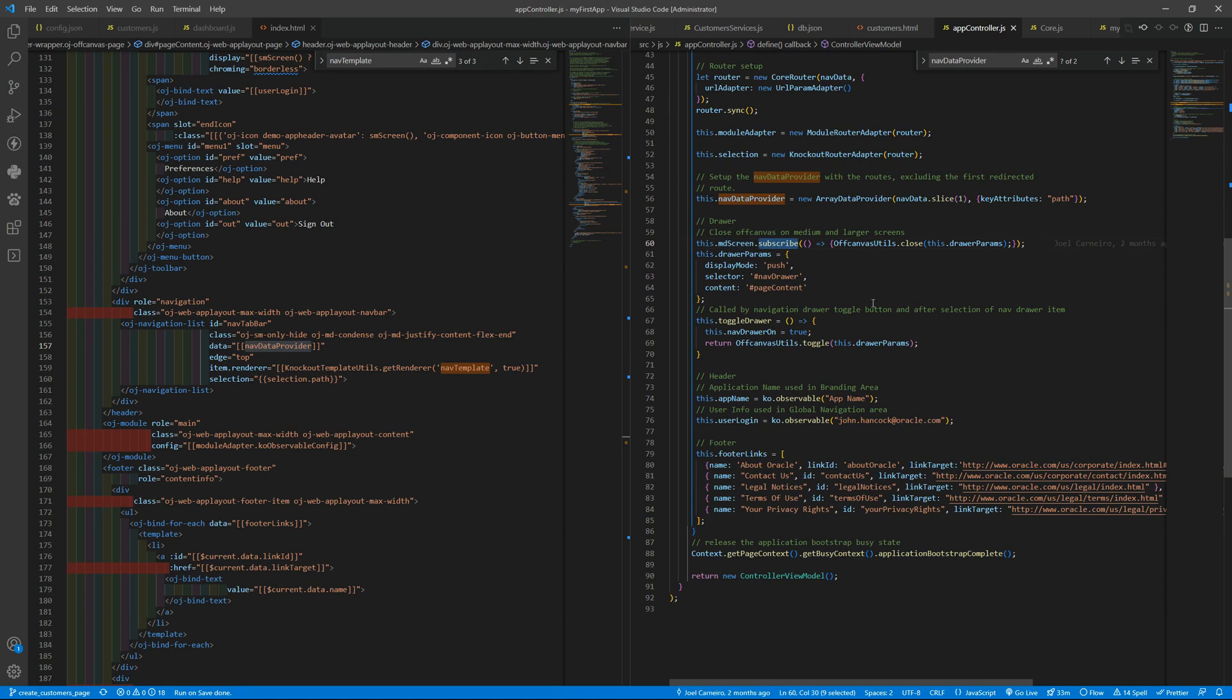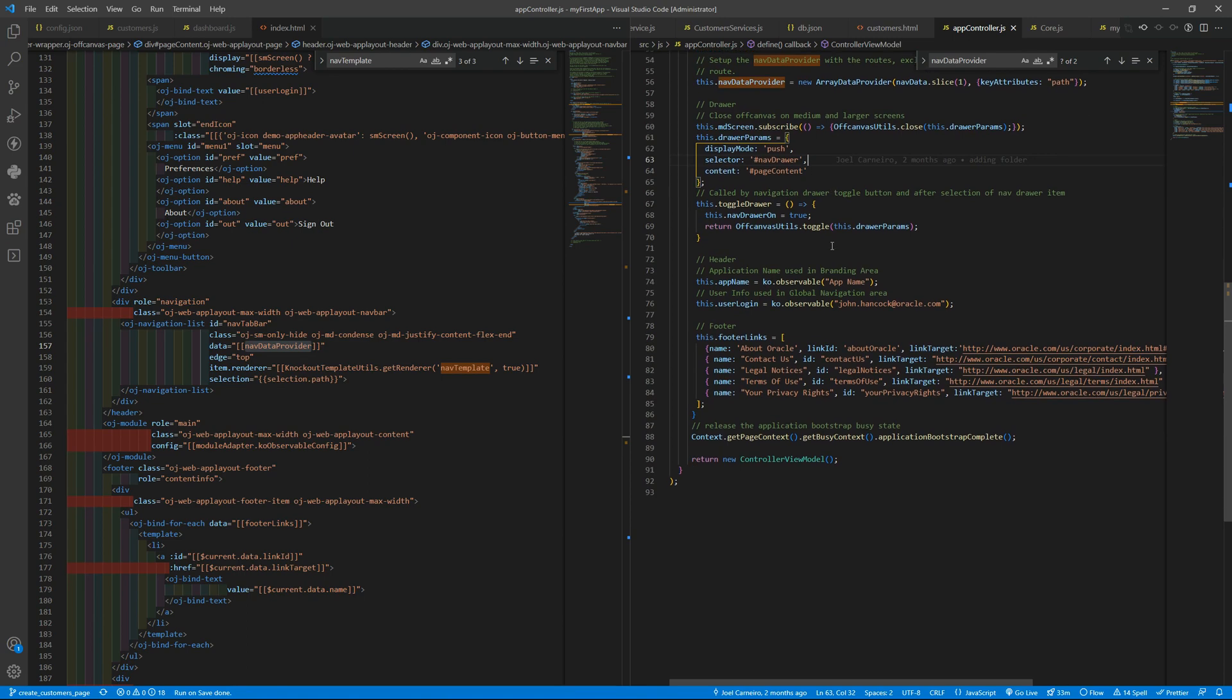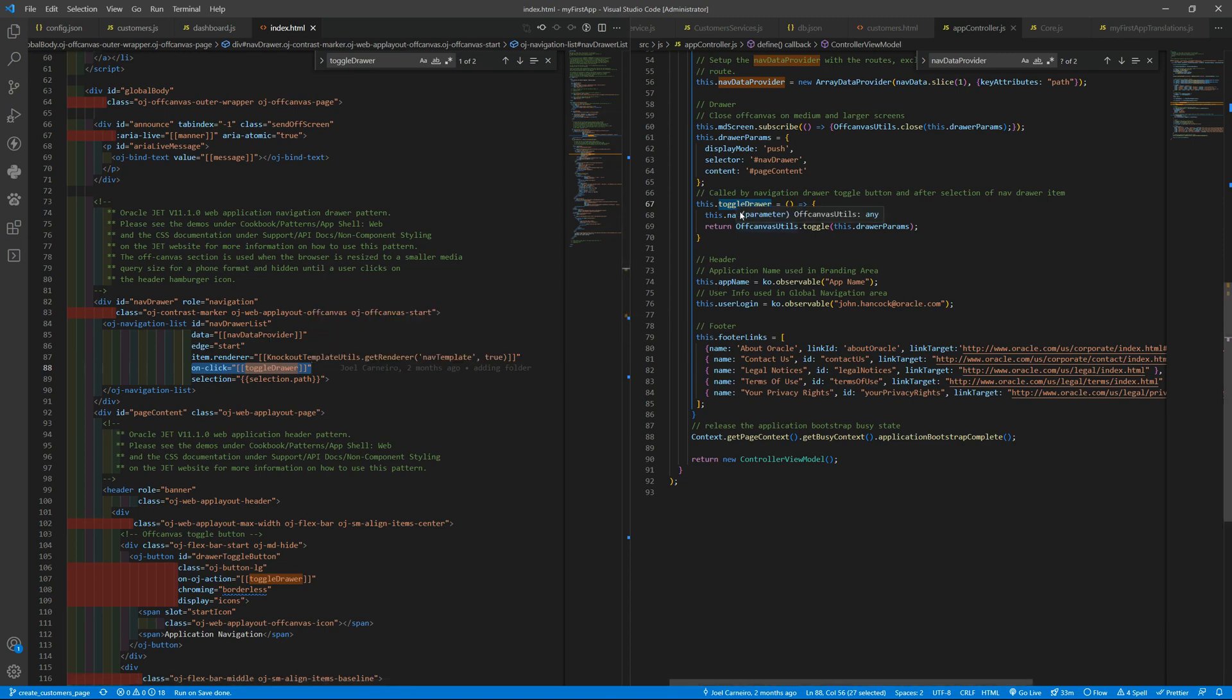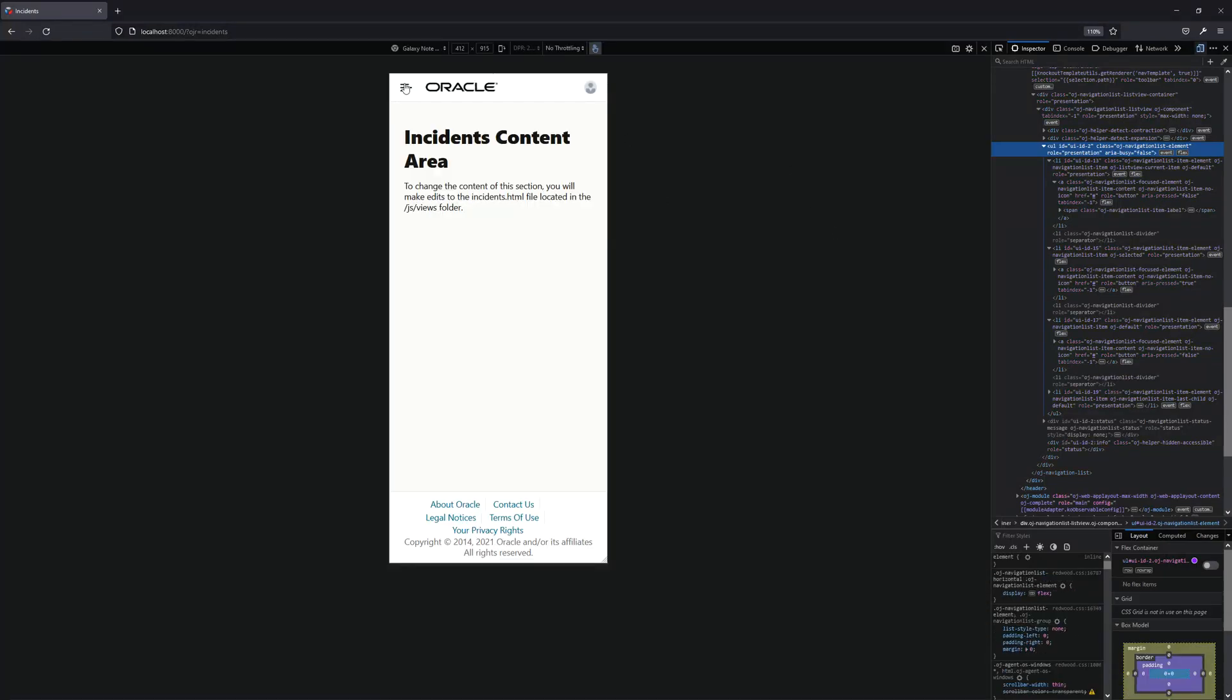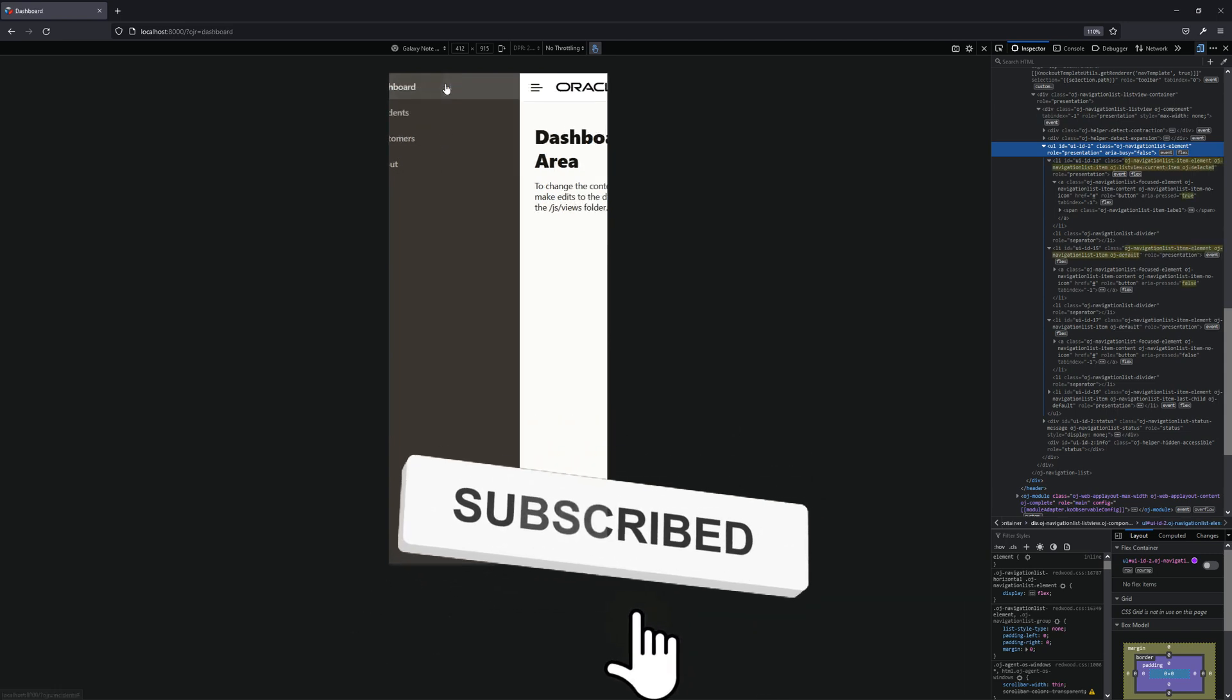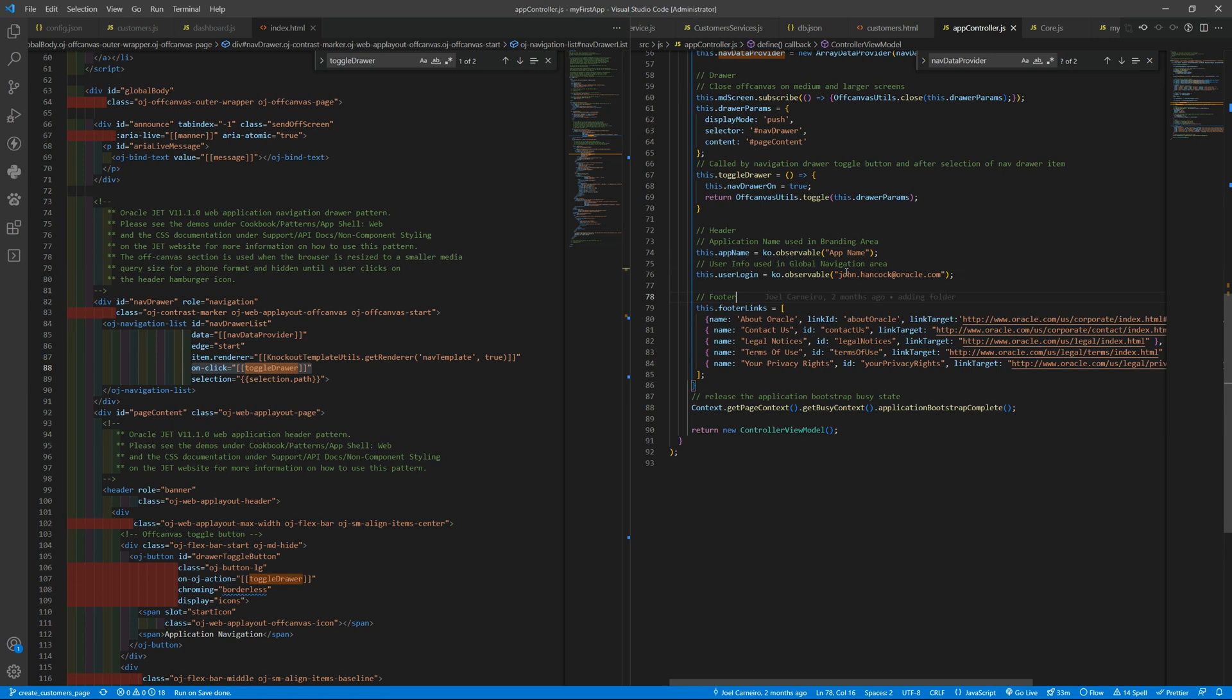Here is when we are toggling the off canvas to have the hamburger menu or not. If it is greater than the medium screen it will close the canvas using the off canvas utils. So this is the default drawer object. You can see more about that in the OJ cookbook as well. This is the toggle drawer function that is called here, it's the on click when we are in the hamburger menu. When you click you also press the toggle drawer so you can hide again the menu. When we click here it will open and as soon as we press one of the options it will hide again. You can do that using the toggle drawer.